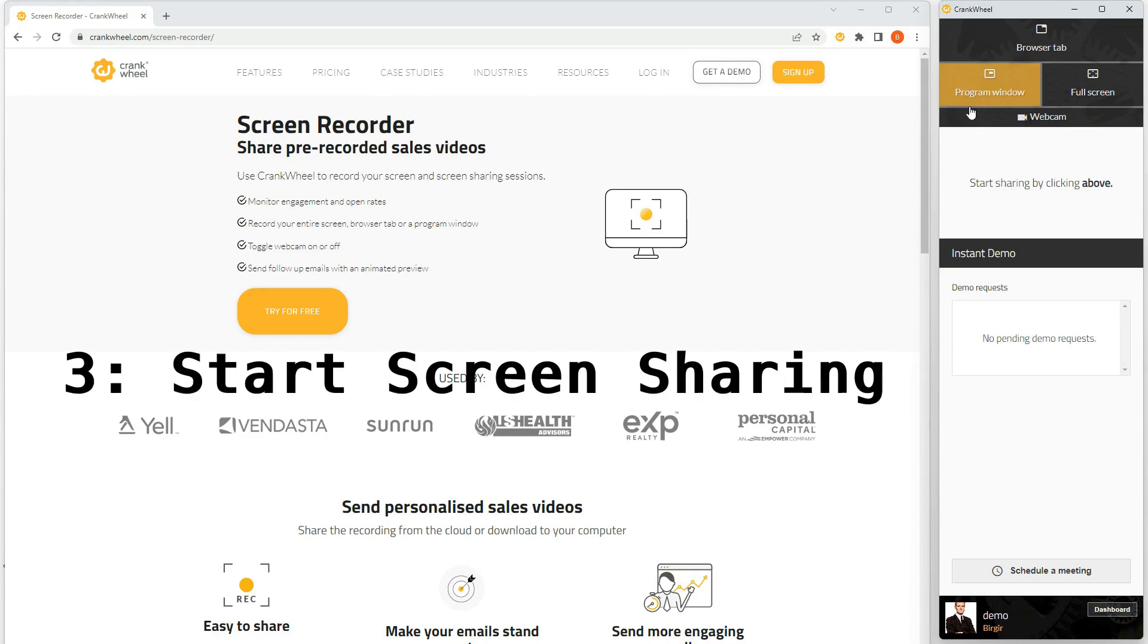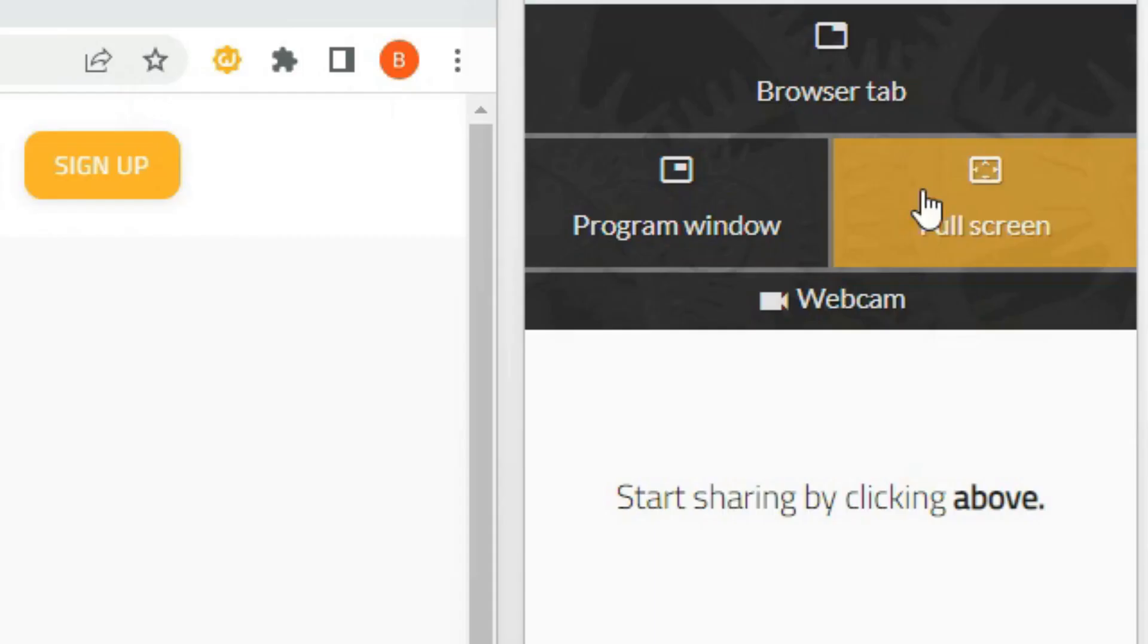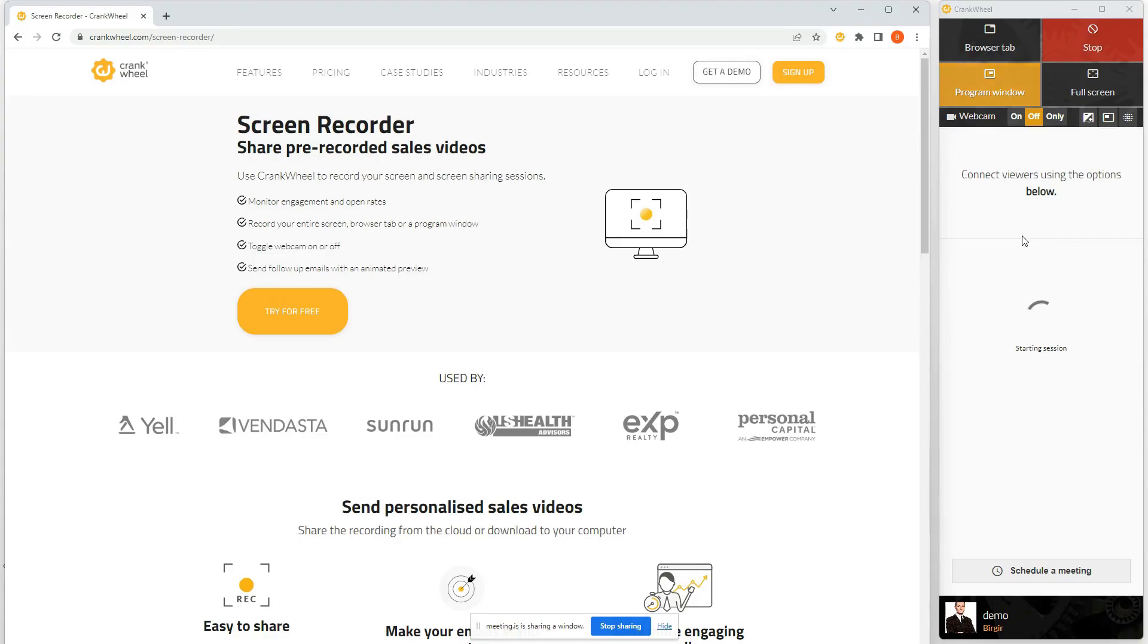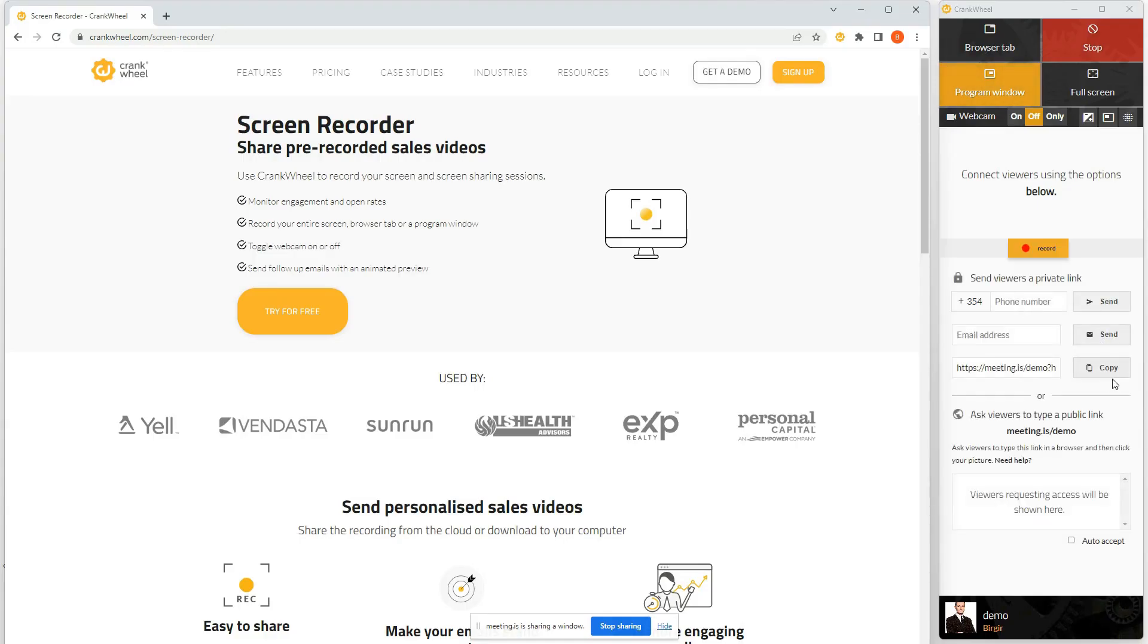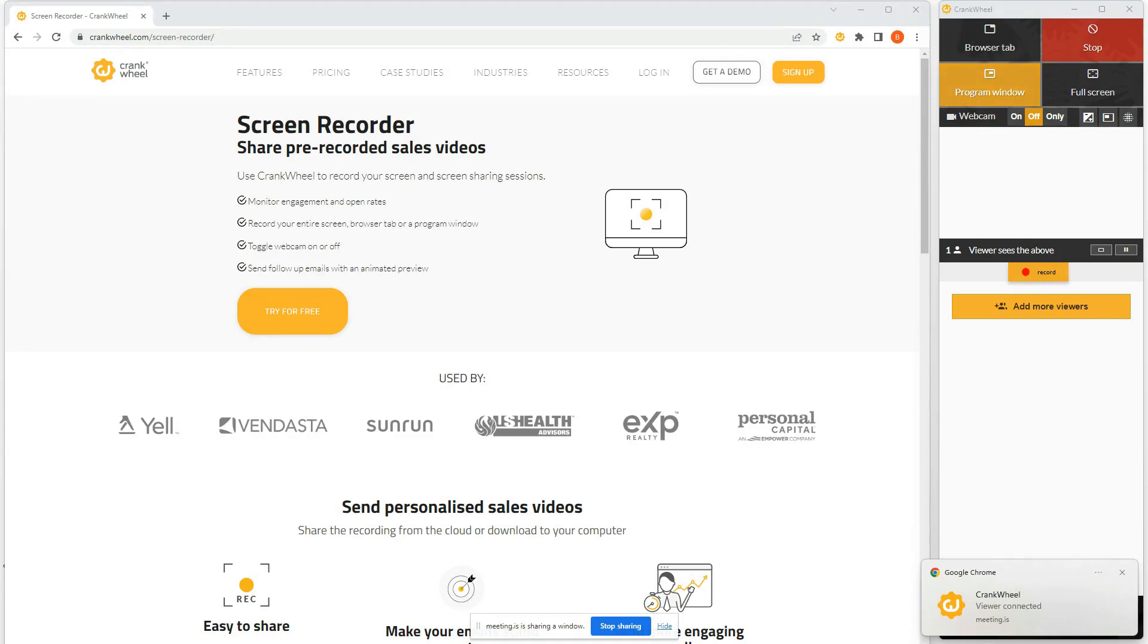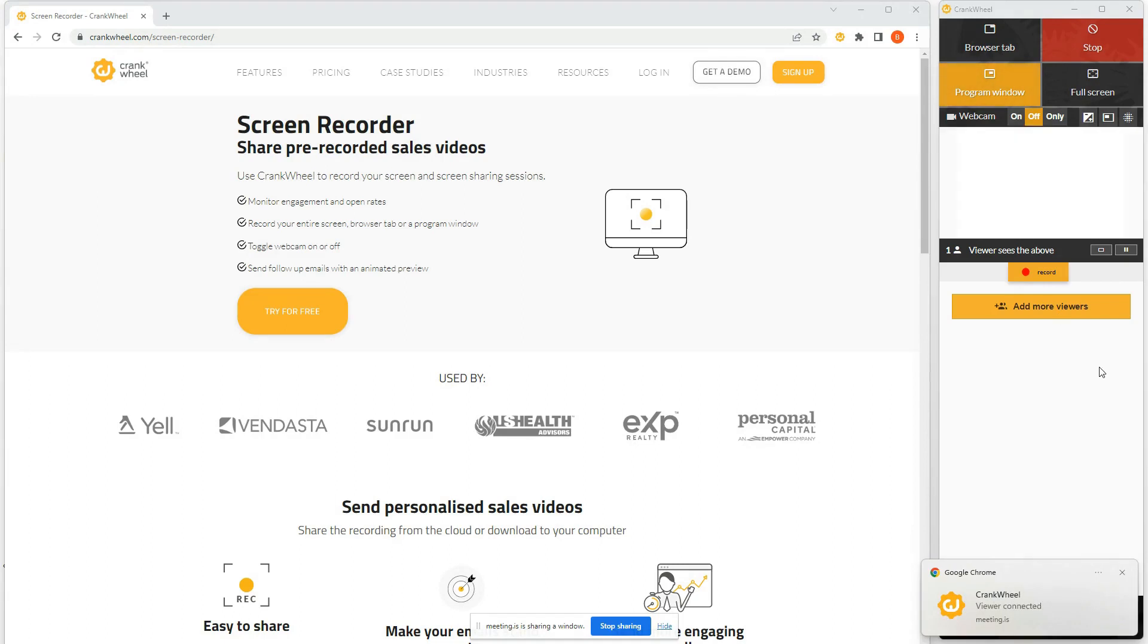And you can start a screen sharing session by clicking what you want to share. I'm just going to share the program window and I'm going to send the viewer the link. And now I can see that the viewer is connected.